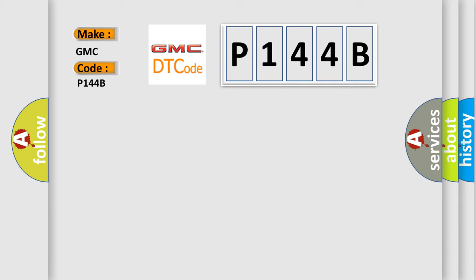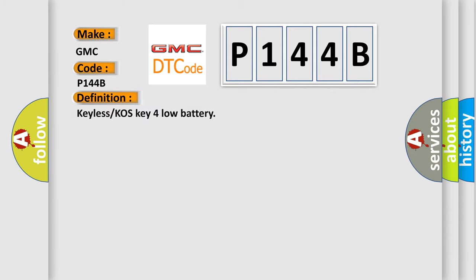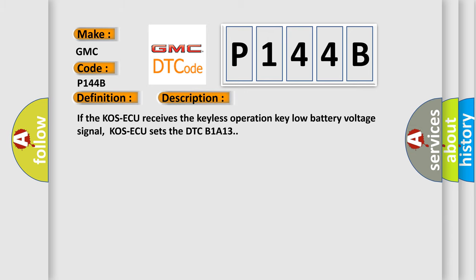The basic definition is keyless or COS key for low battery. And now this is a short description of this DTC code. If the COS AQ receives the keyless operation key low battery voltage signal, COS AQ sets the DTC B1A13.